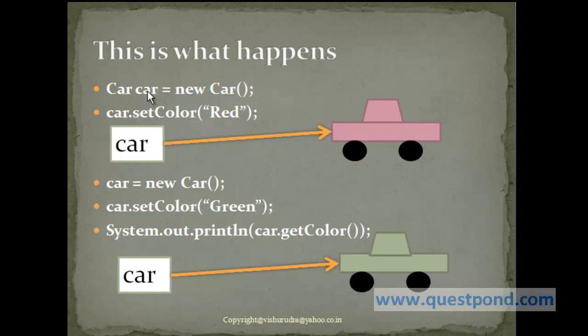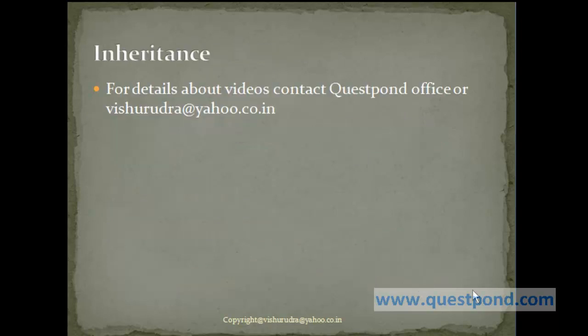Next, let's see how inheritance is supported in Java.